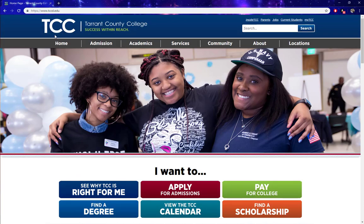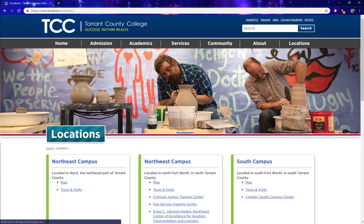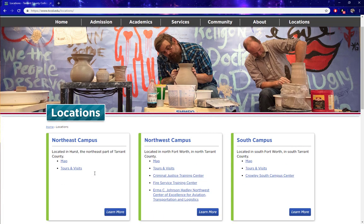Hello. In this video, I'm going to show you how to plot driving directions using our campus maps. From the home page, we're going to click on Locations on the menu. And for this example, we're going to use the map for Northeast Campus.